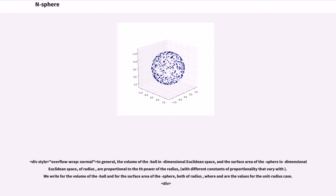In general, the volume of the ball in dimensional Euclidean space and the surface area of the sphere in dimensional Euclidean space of radius are proportional to the n-th power of the radius. We write V_n(r) for the volume of the ball and S_n(r) for the surface area of the sphere, both of radius r, where the unit radius values are given by corresponding constants.